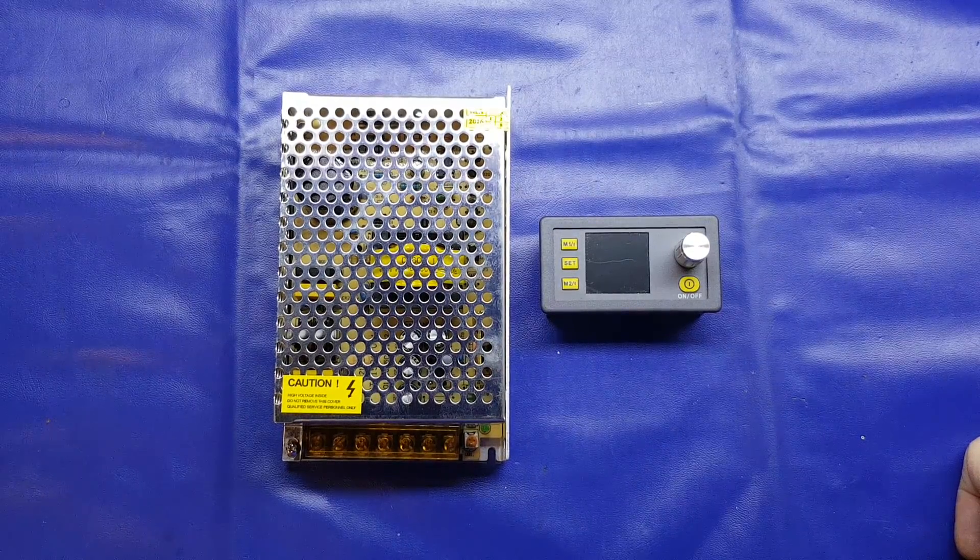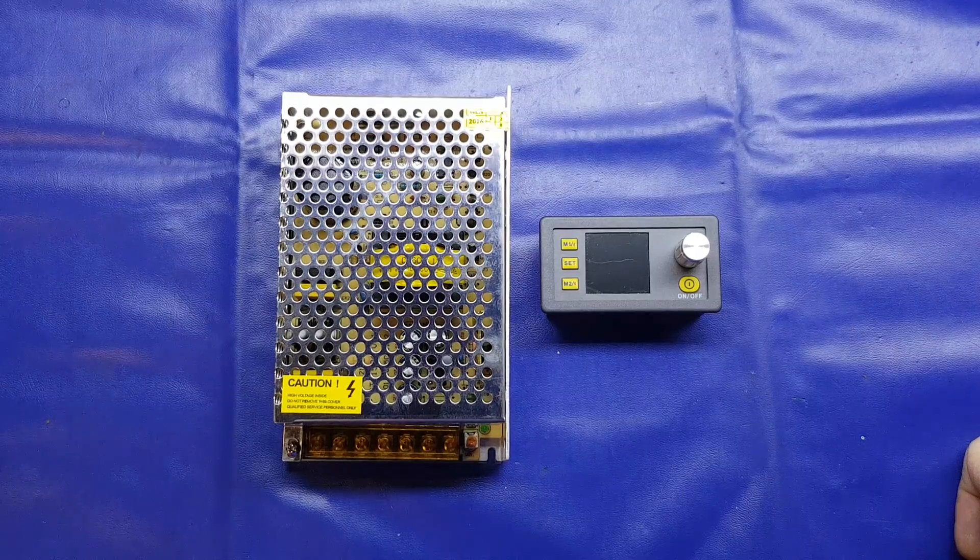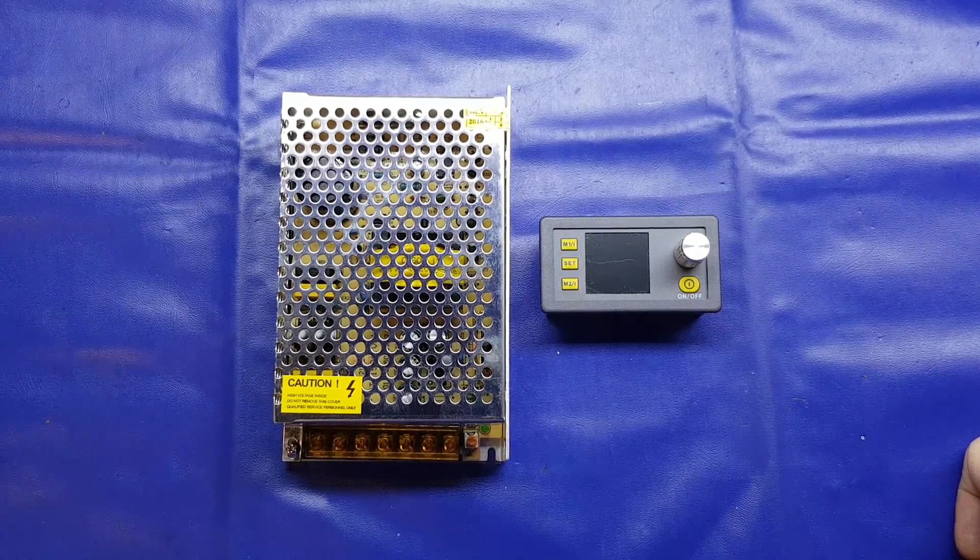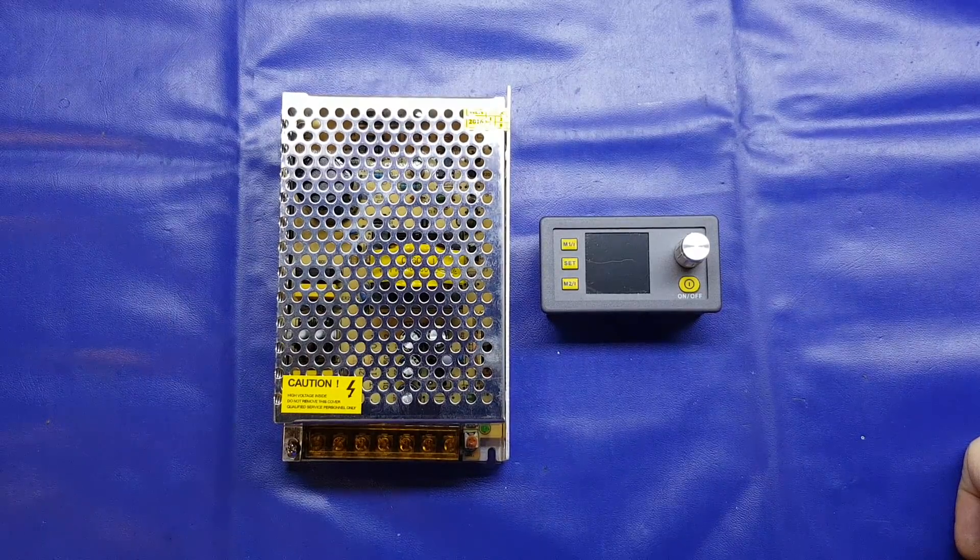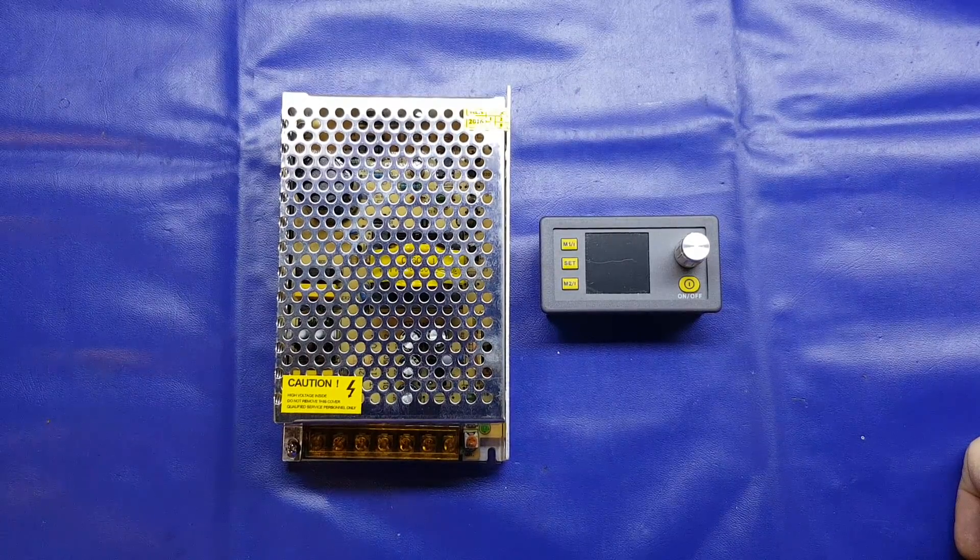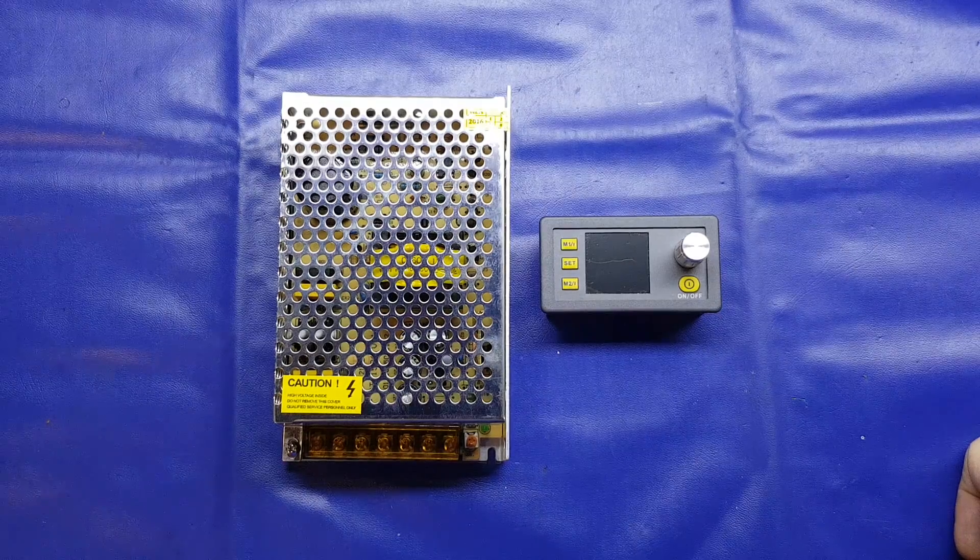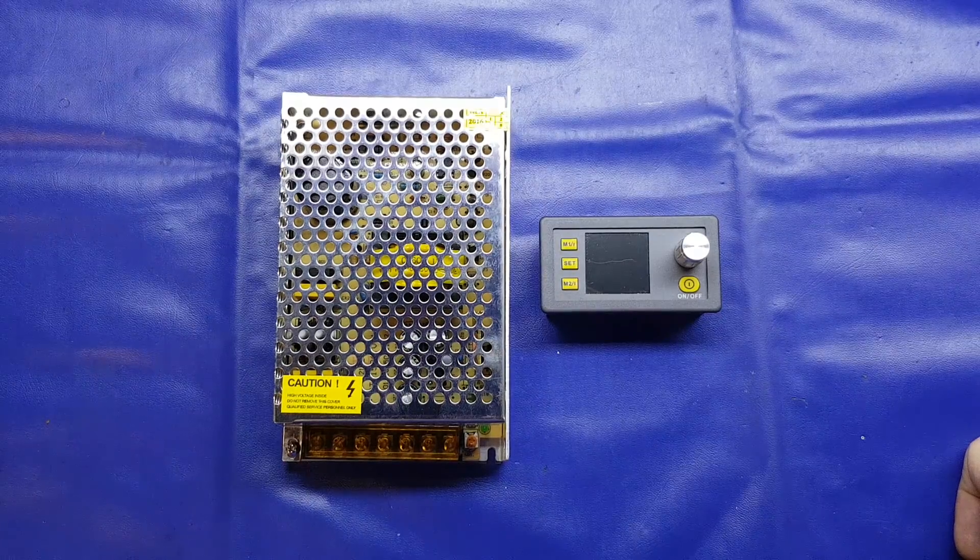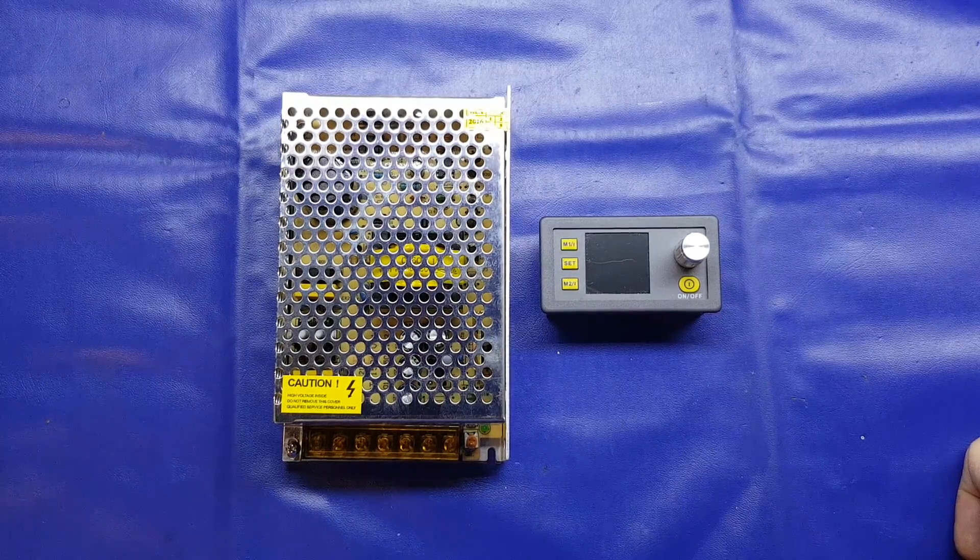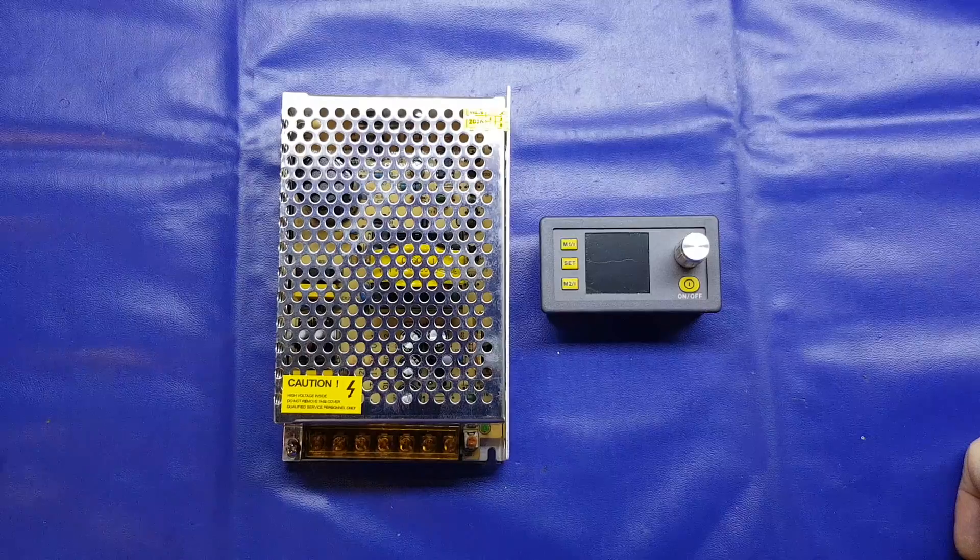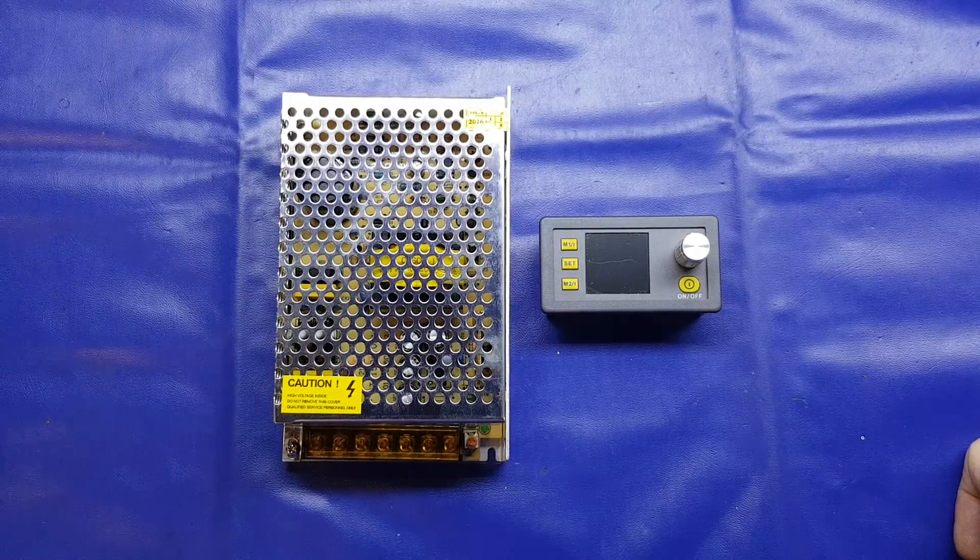So I thought we'd take a look at the components, do a little bit of initial testing and then go on with the actual build itself. So the build's probably going to be in part two, but we'll see how it goes.